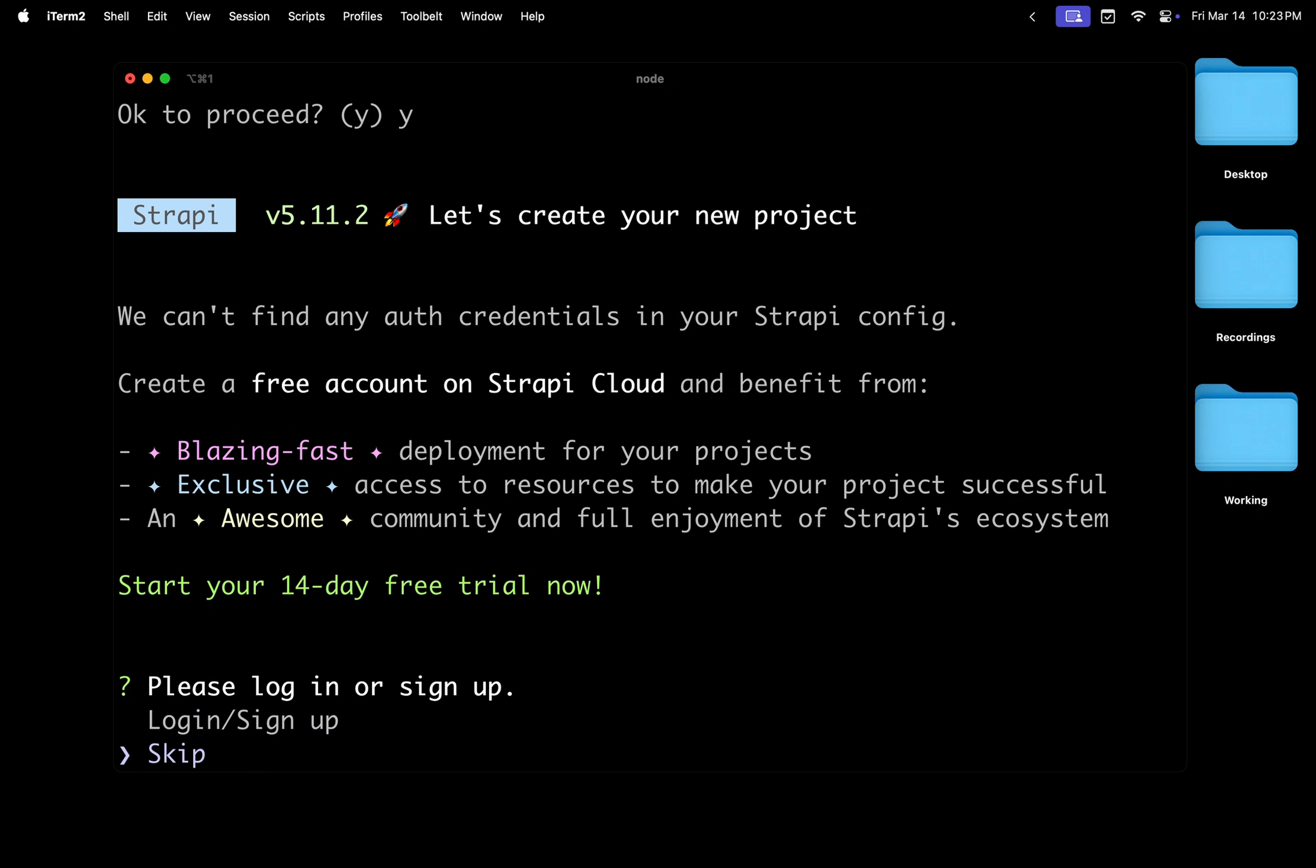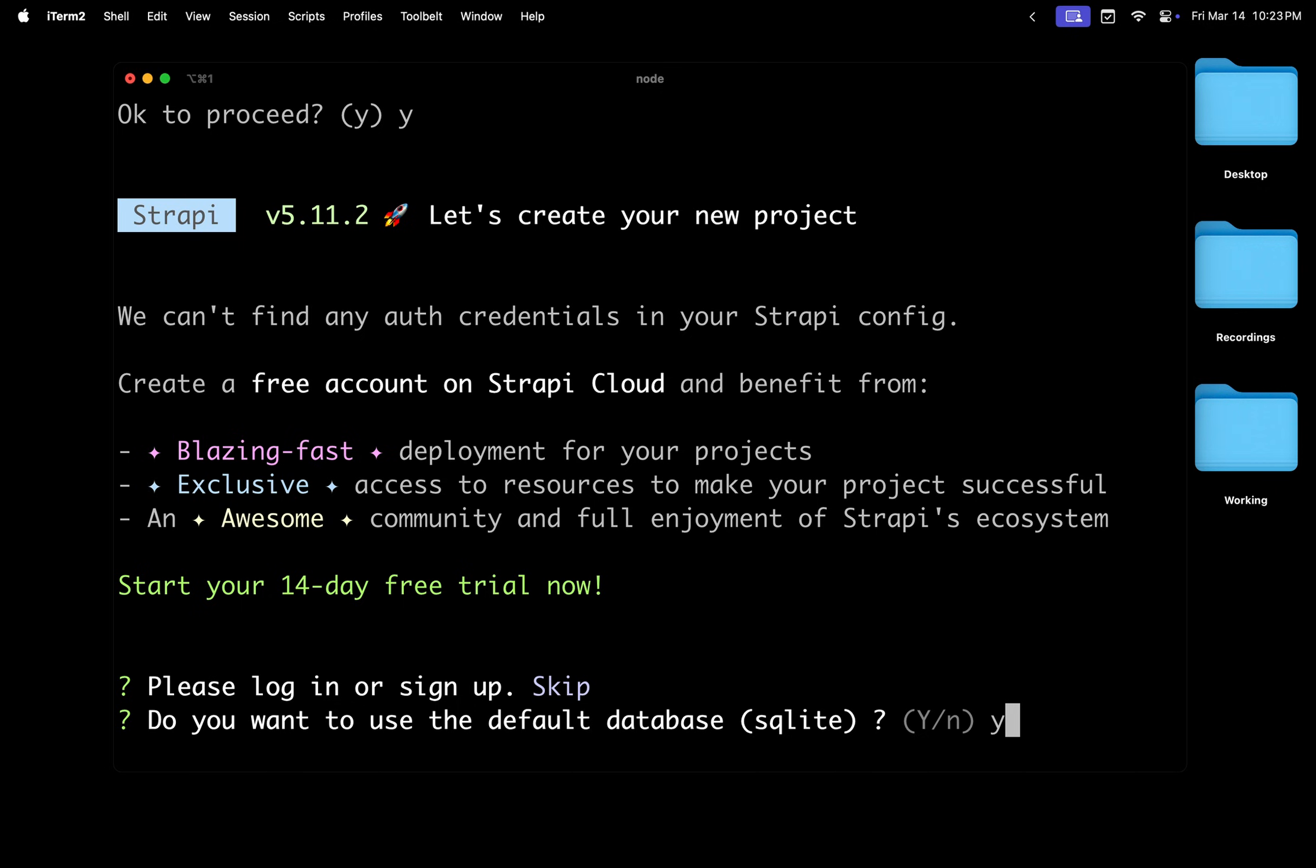And it's not something you're going to do, so I'm going to go ahead and click skip for now. So our first most important question: do you want to use the default database, which is SQLite? We're going to say yes because this is a perfect database to start locally building our project. Do we want to start with example structure data? We're not immature here, so we're going to go ahead and say no because we're going to create everything from scratch.